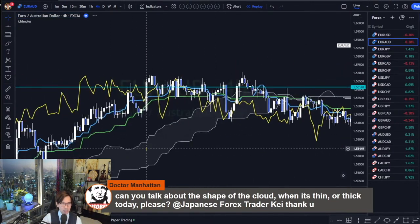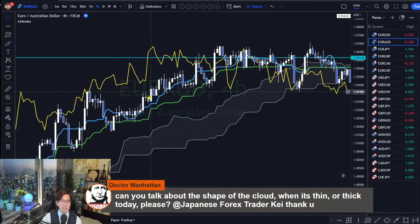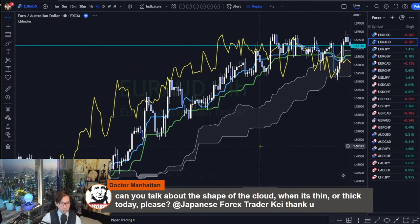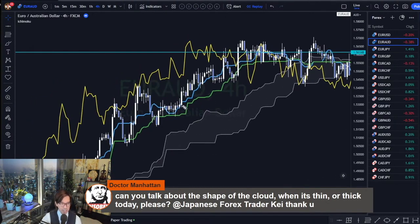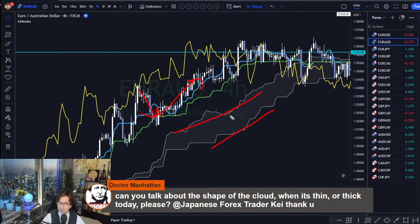A stable trend will look like this — you see the Kumo is very thick and long. Of course, even if you see the Kumo thickness like this, the market can retrace back anytime, but it becomes more stably bullish. So this is when I look for opportunities, either on the 4-hour or daily. If I see this kind of Kumo, then I look for an opportunity.